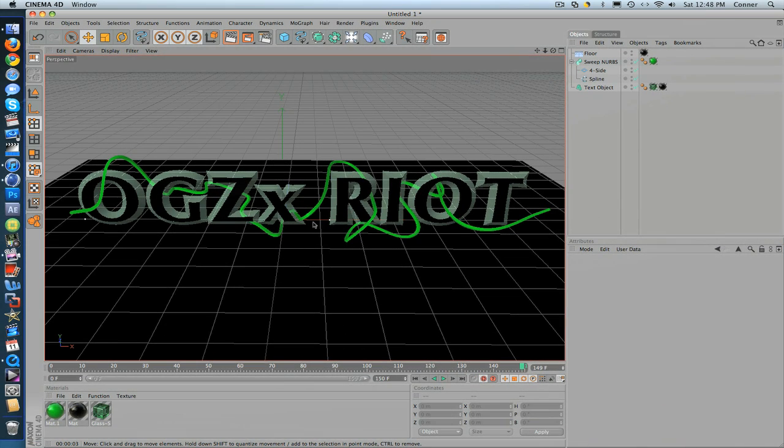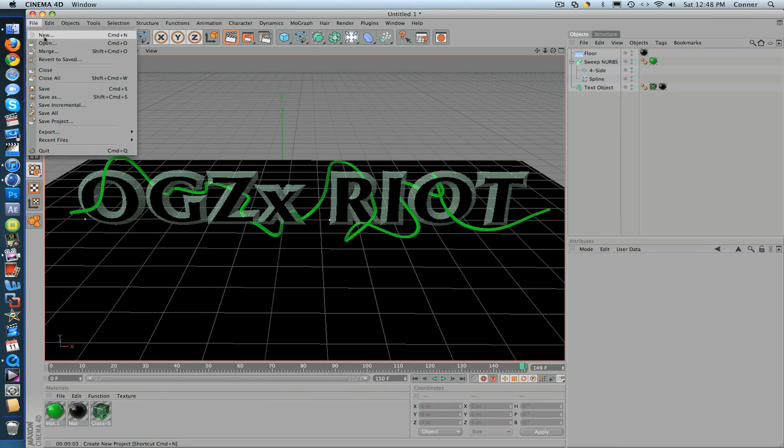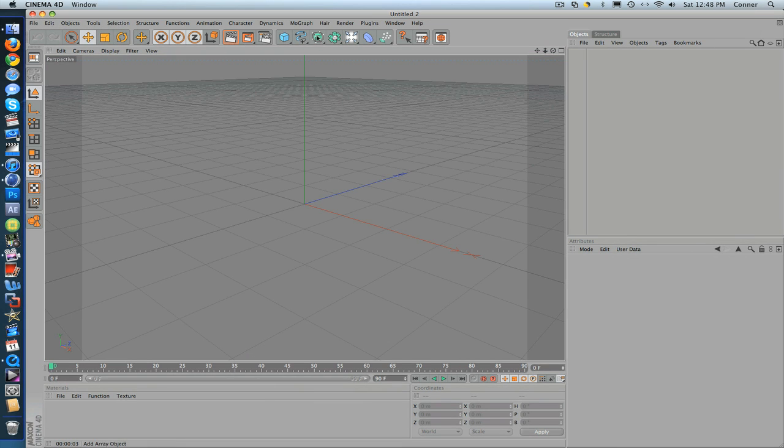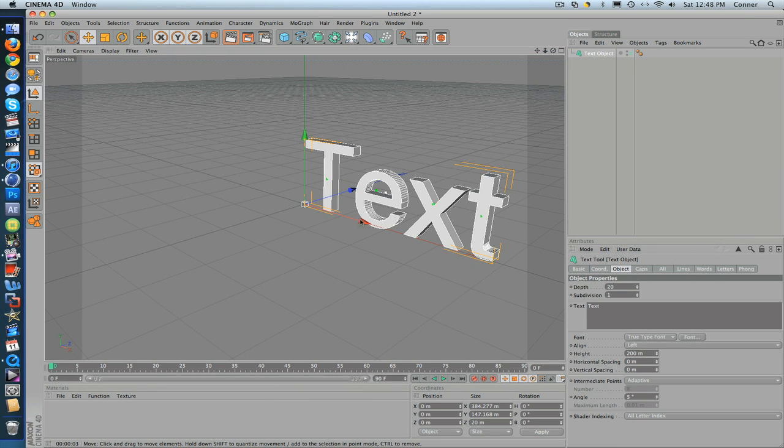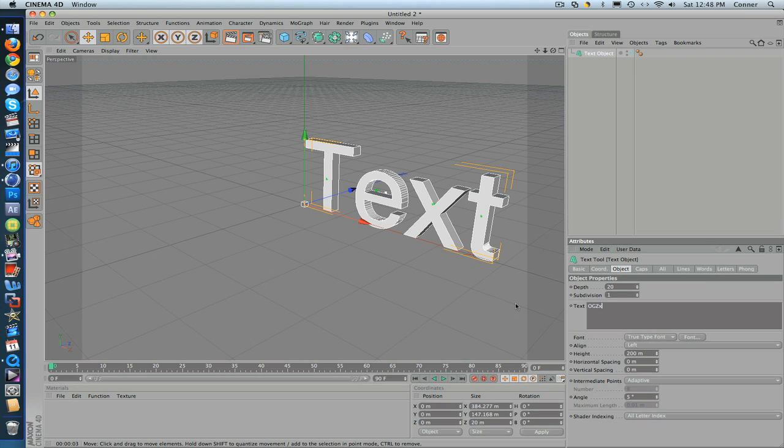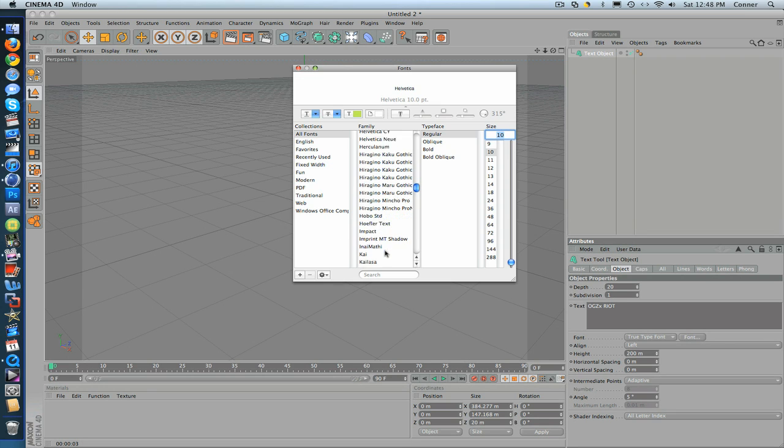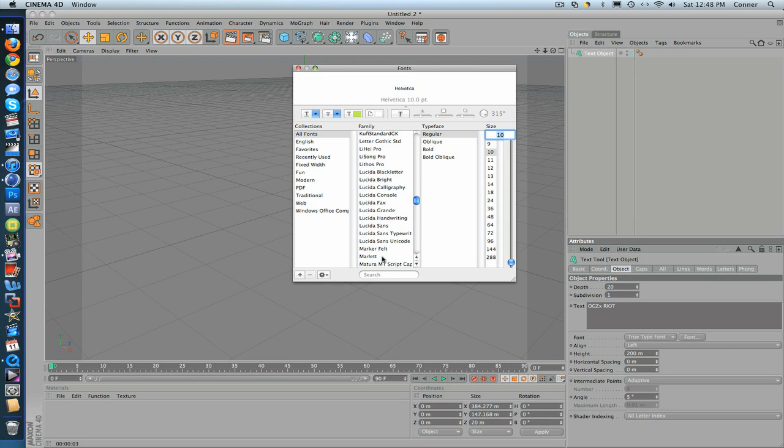The first thing you want to do, I just want to make a new one real quick. You go to MoGraph and Text Object and then type whatever you want. Put a font if you want. I'm just going to type in my font that I want to use.